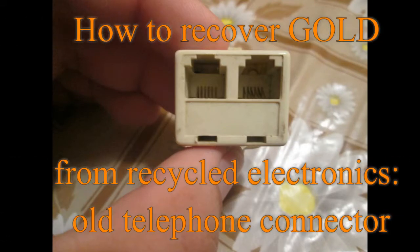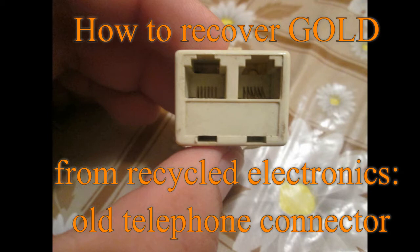Hello Youtubers, in today's video I would like to show you how to recover gold from an old telephone connector.